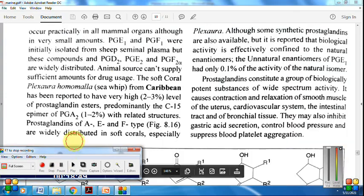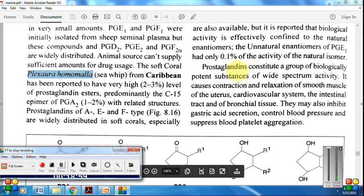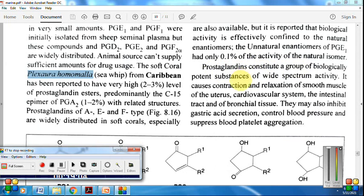Finally, prostaglandins: an important coral to remember is Plexaura homomalla, from which different prostaglandins have been isolated. Prostaglandins constitute a diverse group of biologically active compounds with a wide spectrum of effects — causing contraction and relaxation of smooth muscles of the uterus, cardiovascular system, intestinal and bronchial tissue, inhibiting gastric secretion, controlling blood pressure, and suppressing blood platelet aggregation.